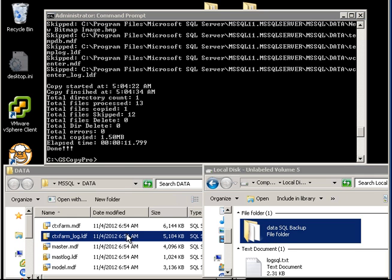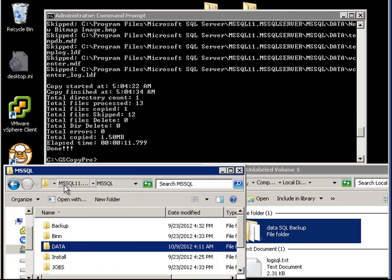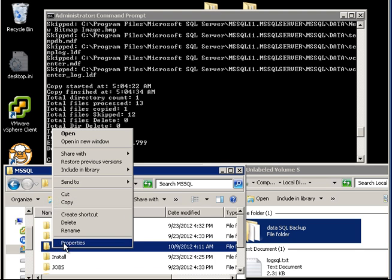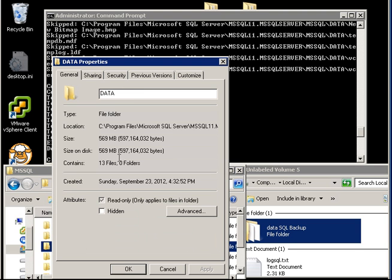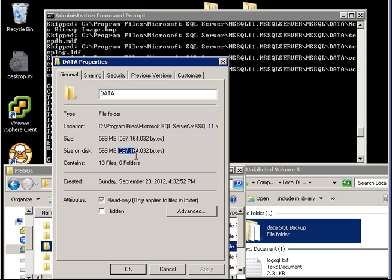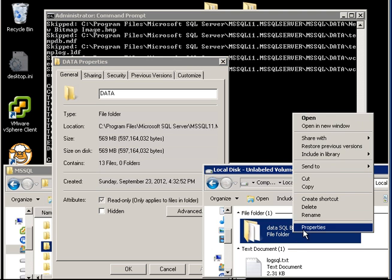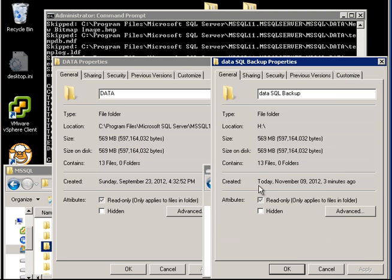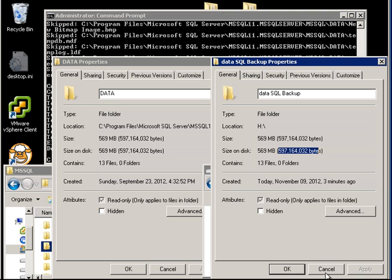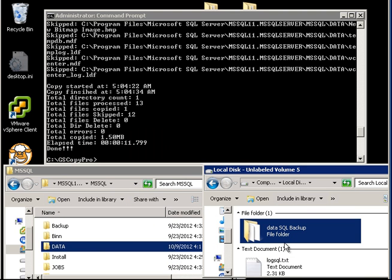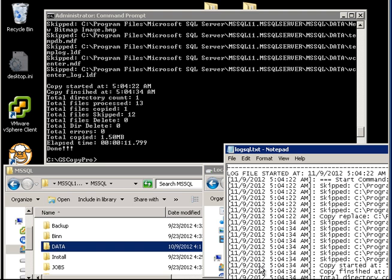If I go right here. If I want to compare files, then go right click data properties. It's 13 files. Five, nine, seven, one, six, four, zero, three, two. If you notice, the source matches the destination. So this is an easy way of demonstrating what GS Copy Pro can do for you.